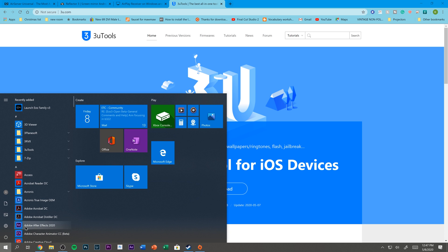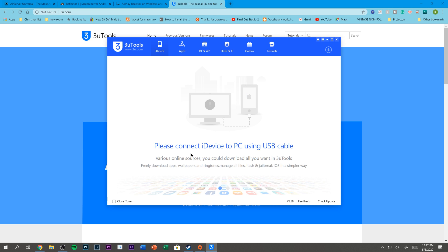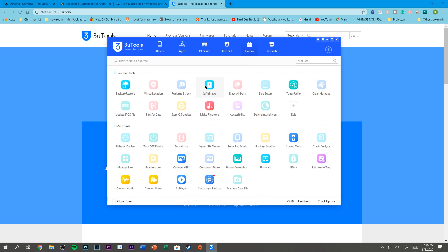Once it's done installing, click Start and search for 3U Tools. You're once again going to have to click Yes on the 'Do you want to allow this app to make changes to your device?' prompt. From here you'll see a screen that says 'Please connect iDevice to PC using USB cable.' Well, you don't have to do that — just go over to Toolbox and click on 3U AirPlayer, and it should come up.